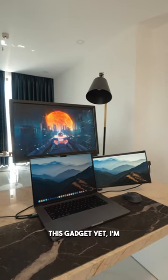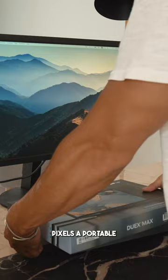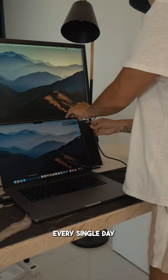If you haven't discovered this gadget yet, I'm going to change your life, for the better. This is Mobile Pixel's portable dual monitor that I've been using every single day for work.